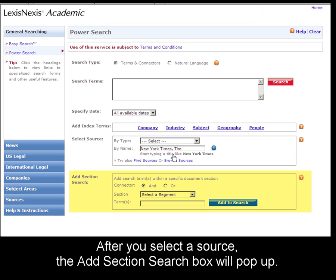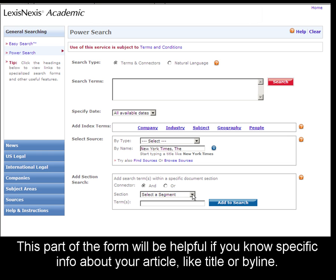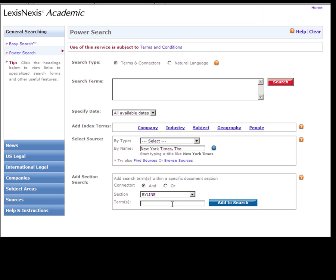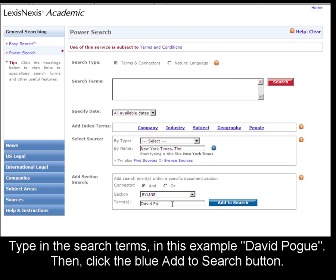As soon as you select a source, you can see the Add Section search pops up. This will be helpful if you know certain things about your article like its title, the byline, or the date. Select the section to search. We'll search byline, David Pogue, and click the blue Add to Search button.